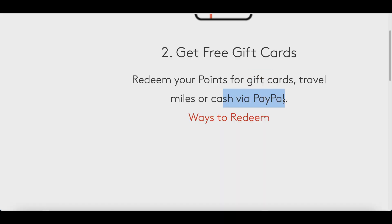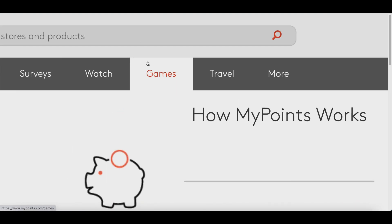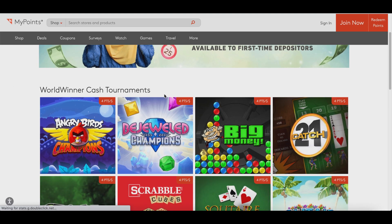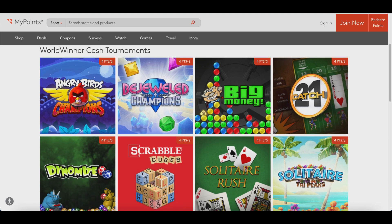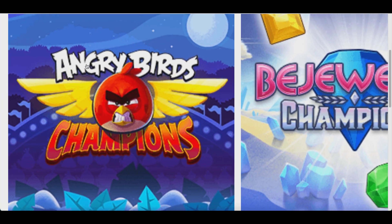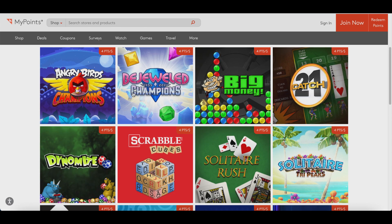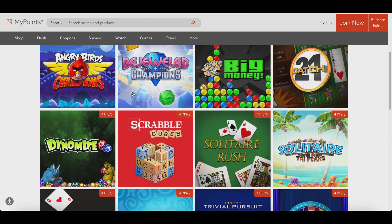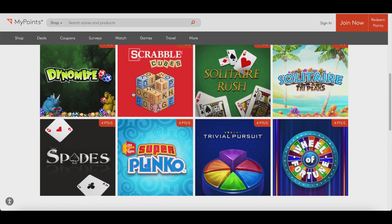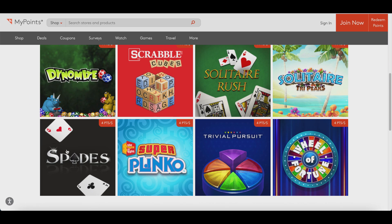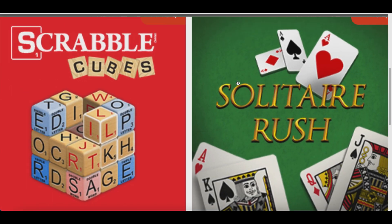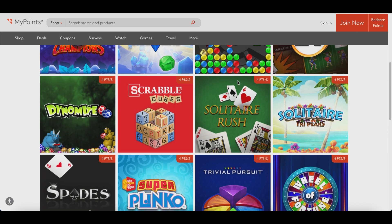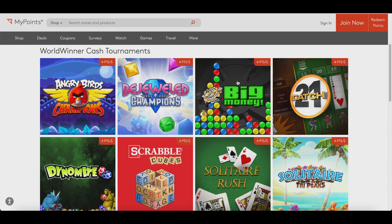If we jump over to their games tab, you can see the different games that you can start playing to start getting paid. If any of you guys have ever played Angry Birds—which I'm sure many of you have, one of the most popular games on the market—you could have been getting paid for it this entire time. Any of you guys that like playing Spades, Solitaire, or even Scrabble, all these games you can start playing and start getting some extra money for.